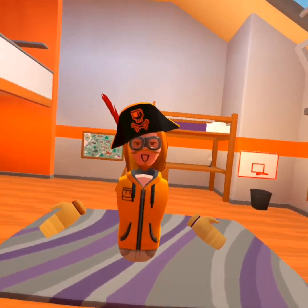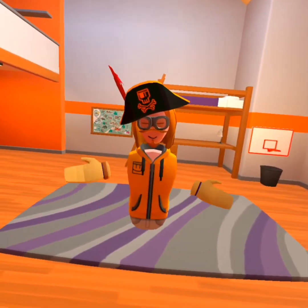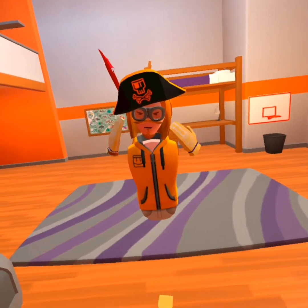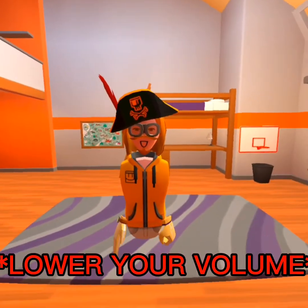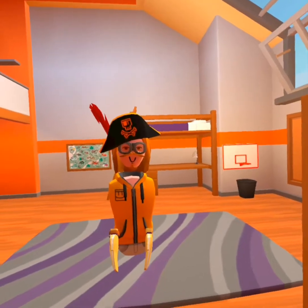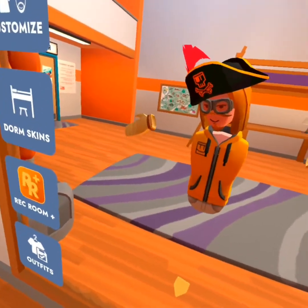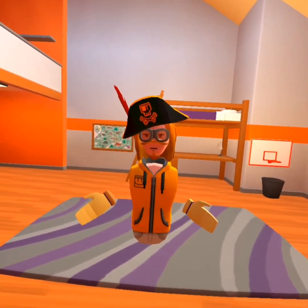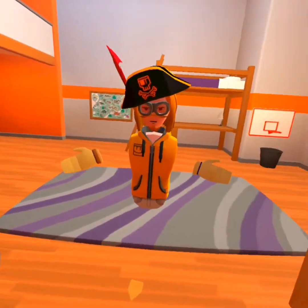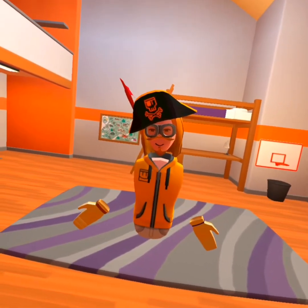Hey guys, welcome back to another video. I know it's been a while since I've done my last tutorial and that's because there have been some issues, and I don't know why my character isn't talking, but let's forget about it. Today I'll be showing you how to use Animation chips, which are very hard to use. So let's get straight into it.